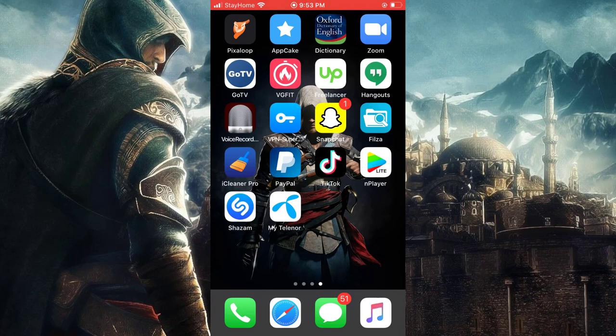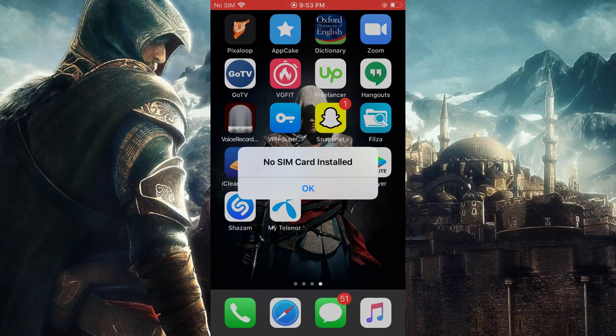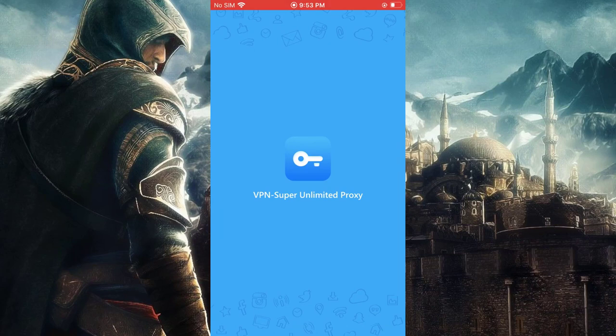The second thing you have to do is remove the SIM card from your device. This step is mandatory — if you don't remove your SIM from your device, this trick will not work for you. I've successfully removed my SIM. Now you have to change the country from VPN.